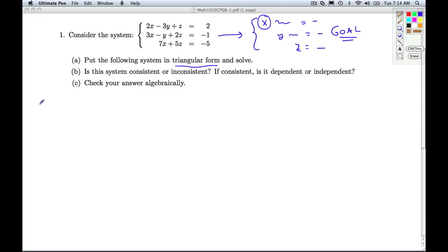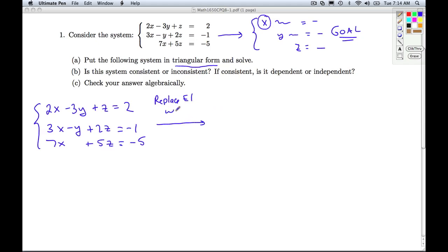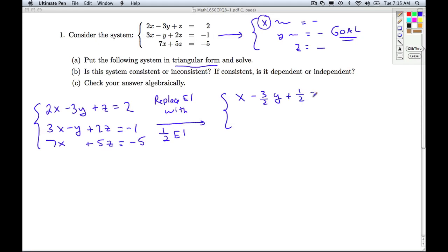I start off with the system as given: 2x minus 3y plus z is 2; 3x minus y plus 2z is negative 1; and 7x plus 5z is negative 5. The first step is to replace equation 1 with 1/2 times equation 1. So I'm going to get: x minus 3/2 y plus 1/2 z equals 1; 3x minus y plus 2z is negative 1; and 7x plus 5z is negative 5.